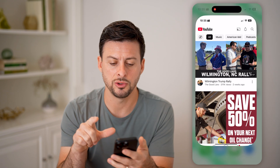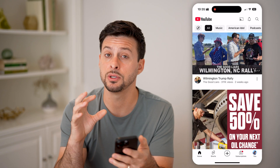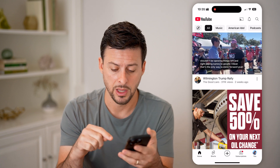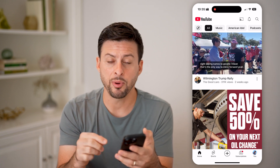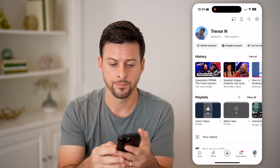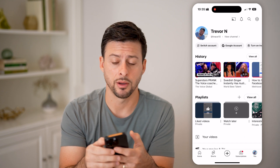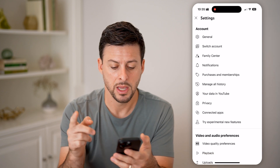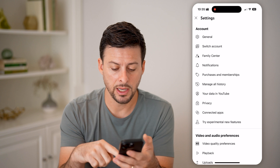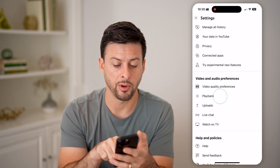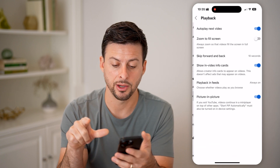Let's first hop into the YouTube app, because you need to change the settings in here as well as the settings on your phone. Tap on you at the very bottom, and then tap on the gear icon at the top right. Now that we're in here, under video and audio preferences, let's tap on playback.